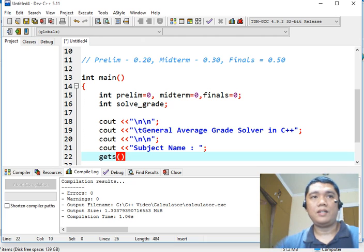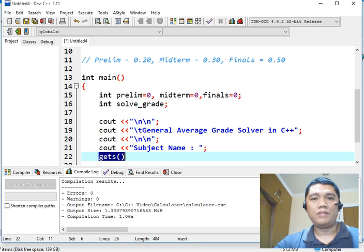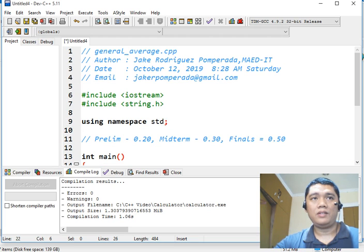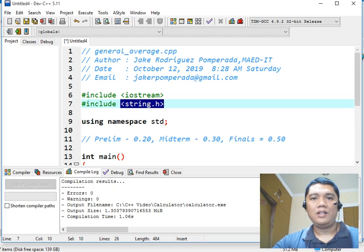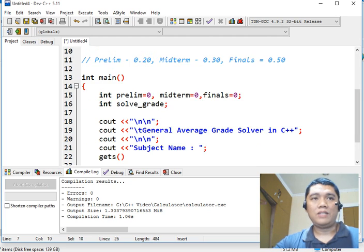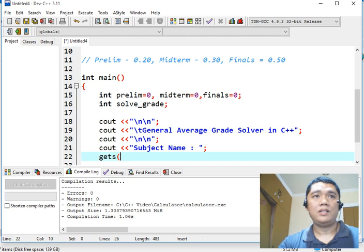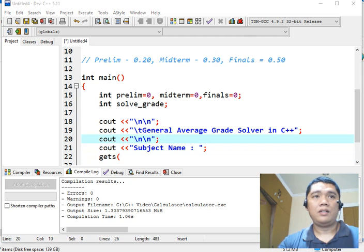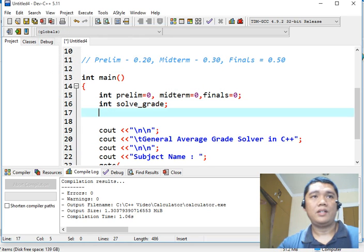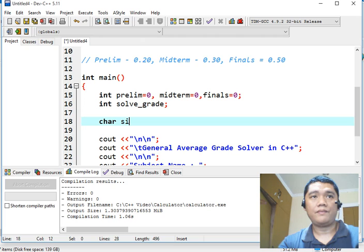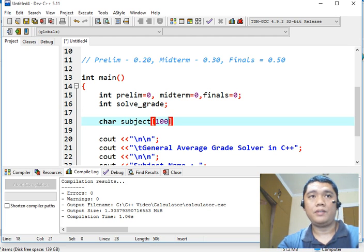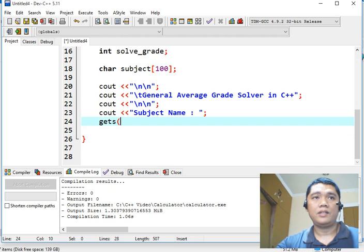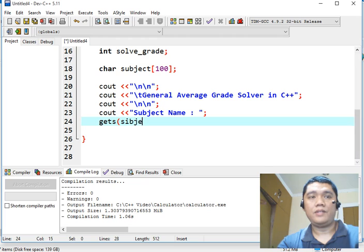This one is a function in C language that we can integrate to our C++ program. This function belongs in this library file, string.h. So we are just combining C and C++ in our program. So gets, char subject.